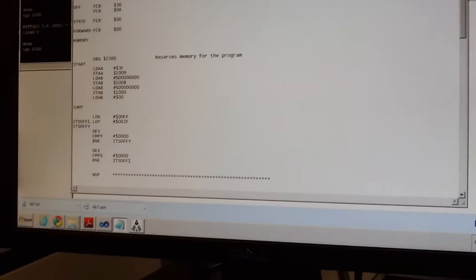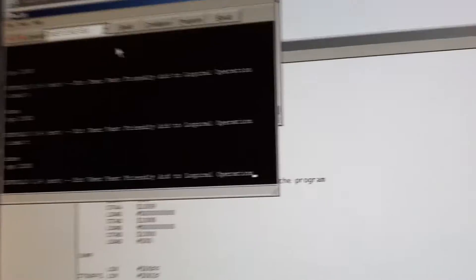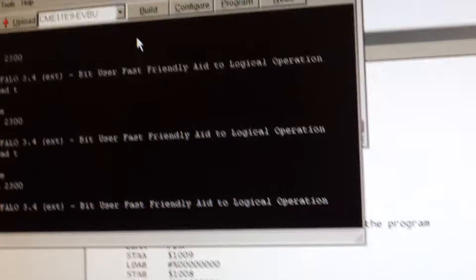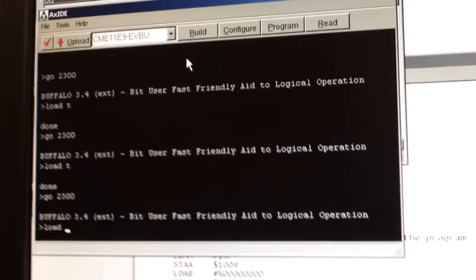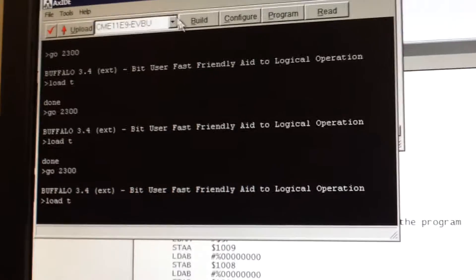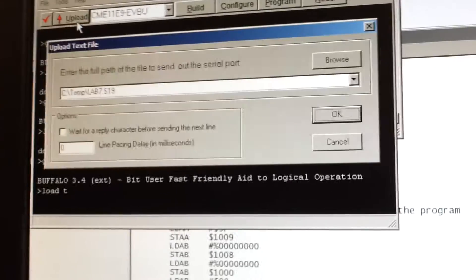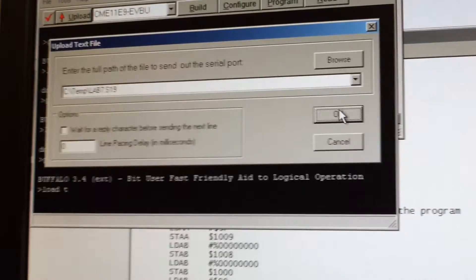Alright, so we are going to clear the board, load T, we're going to upload our suite file.